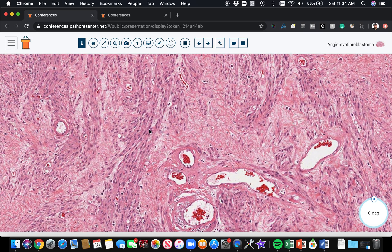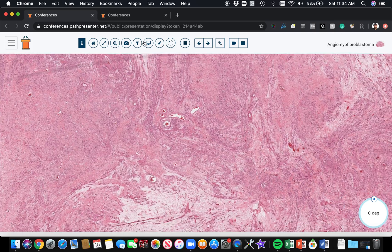So eosinophilic plump spindle to epithelioid cells, cords and chains in a myxoid to hyalinized stroma are the features of angiomyofibroblastoma.